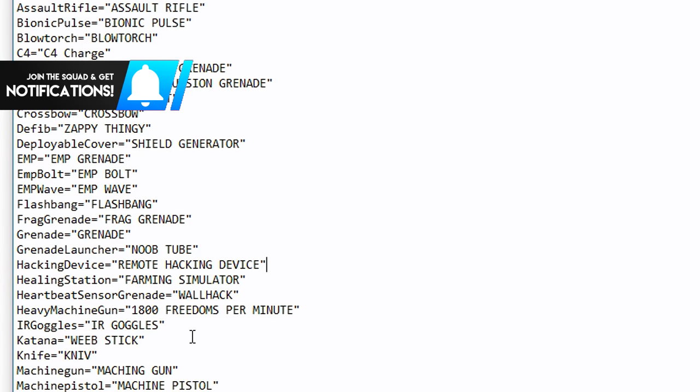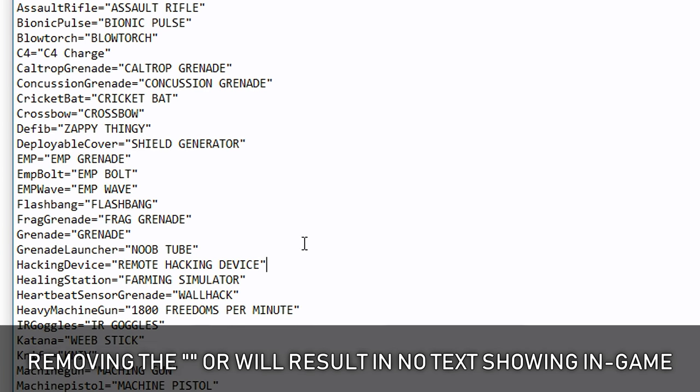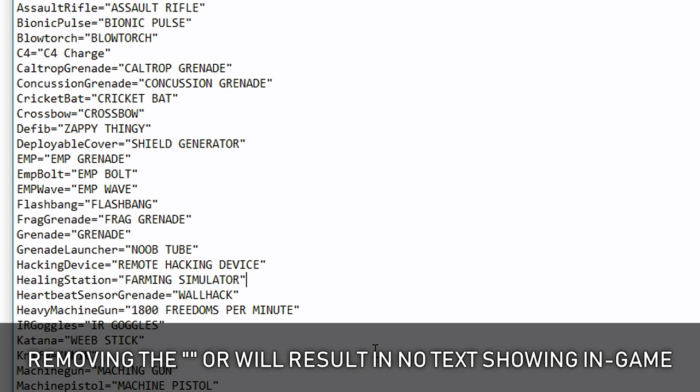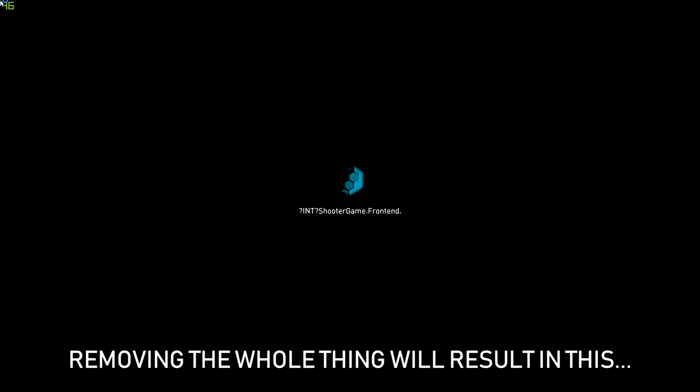Important thing to note is that you can only change stuff between these quotation marks. Everything else might break the game. I haven't tested that, but just change the stuff between the quotation marks.